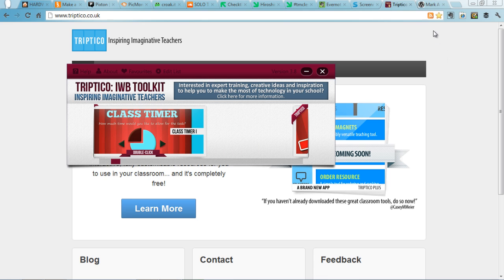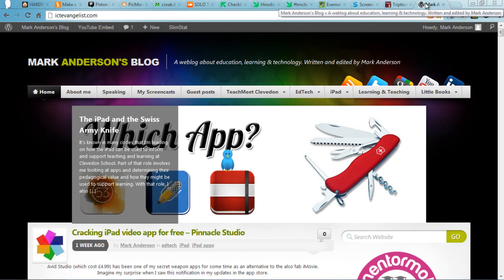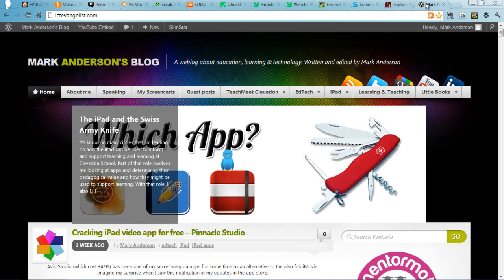If you'd like to find out more, please visit my blog, ictevangelist.com. I hope you have a lovely rest of the evening. My name is Mark Anderson. Thank you very much.